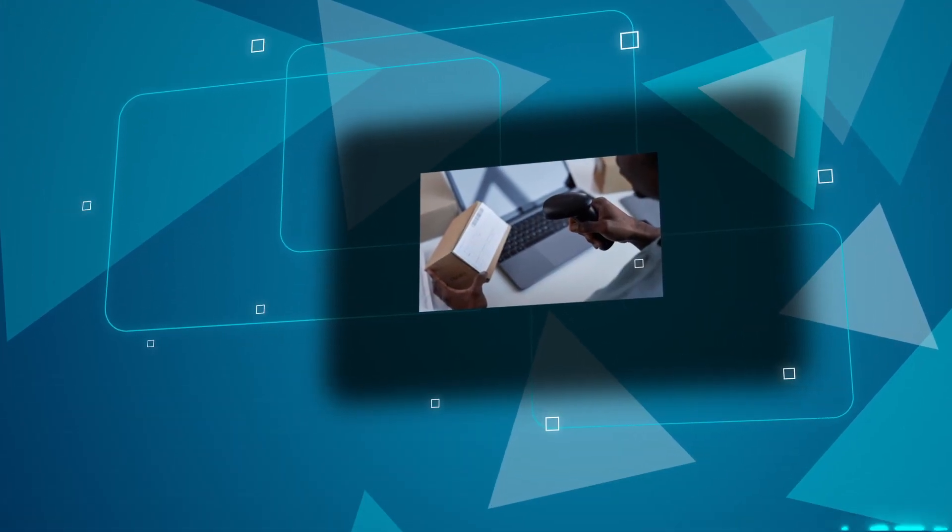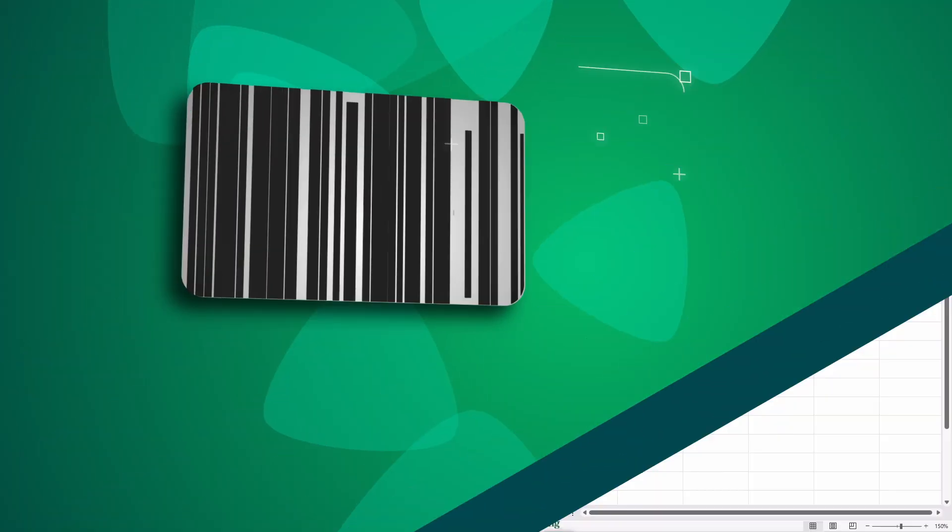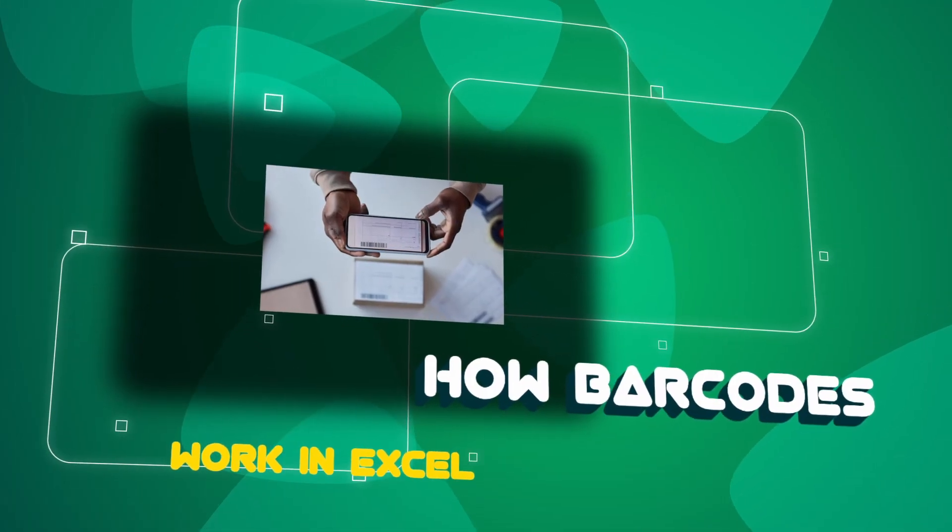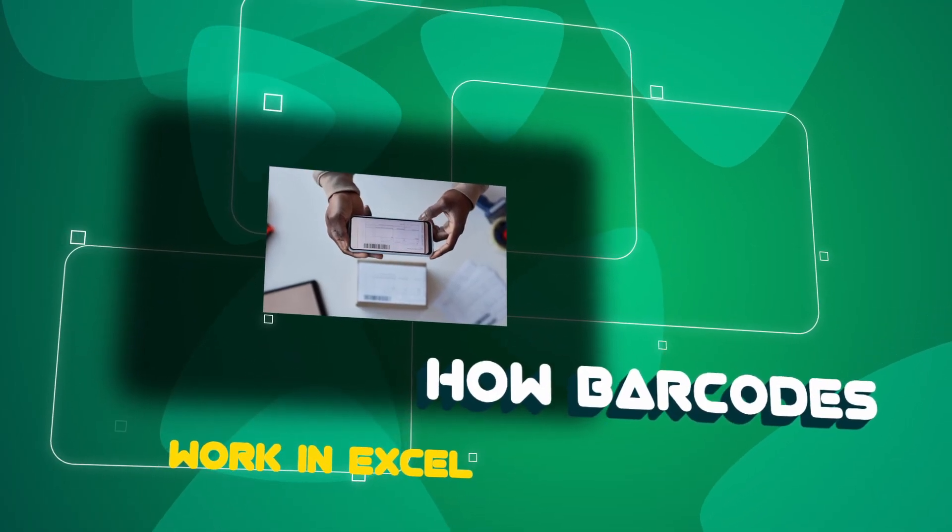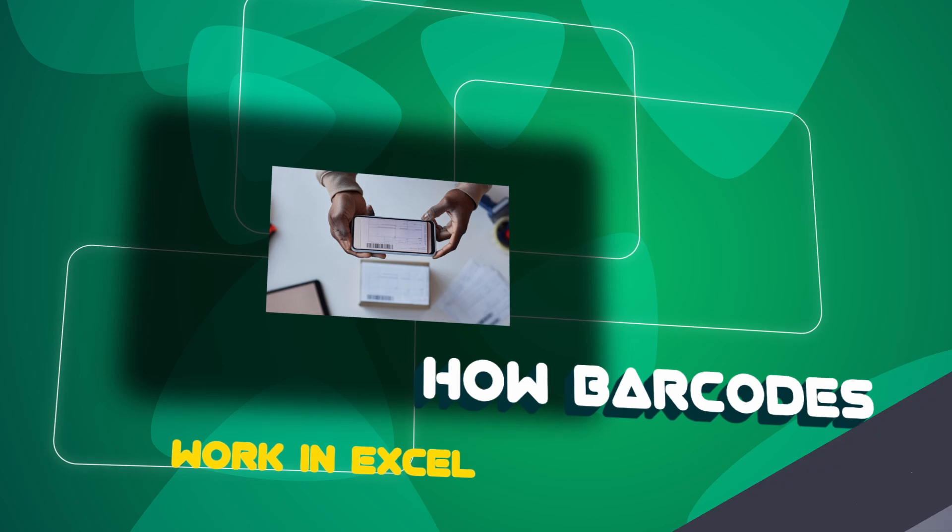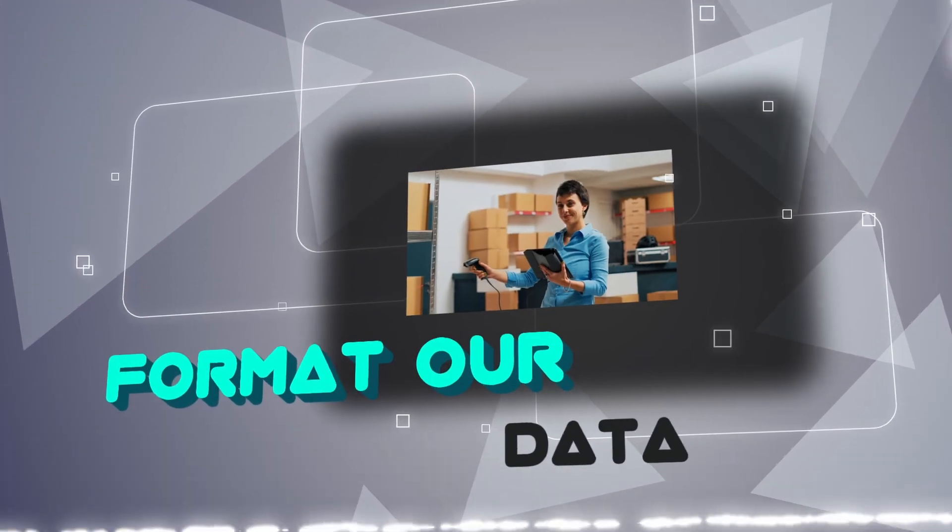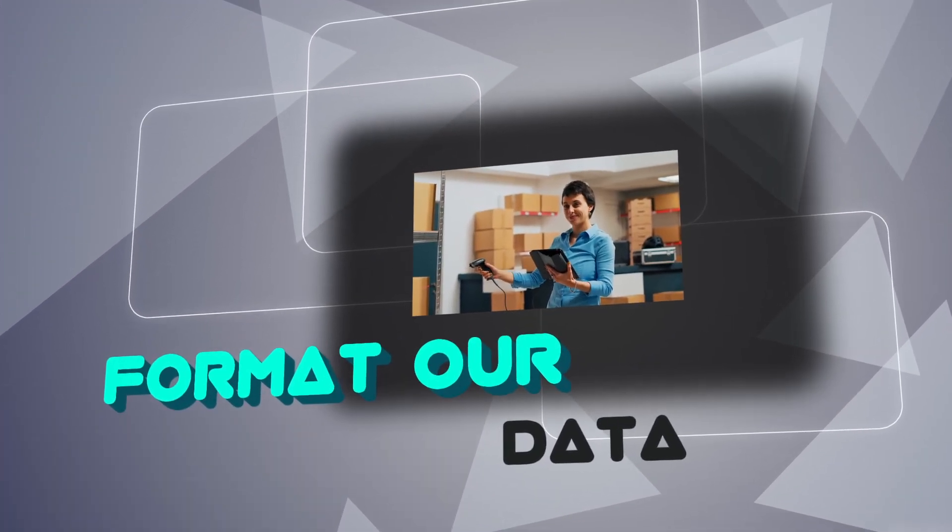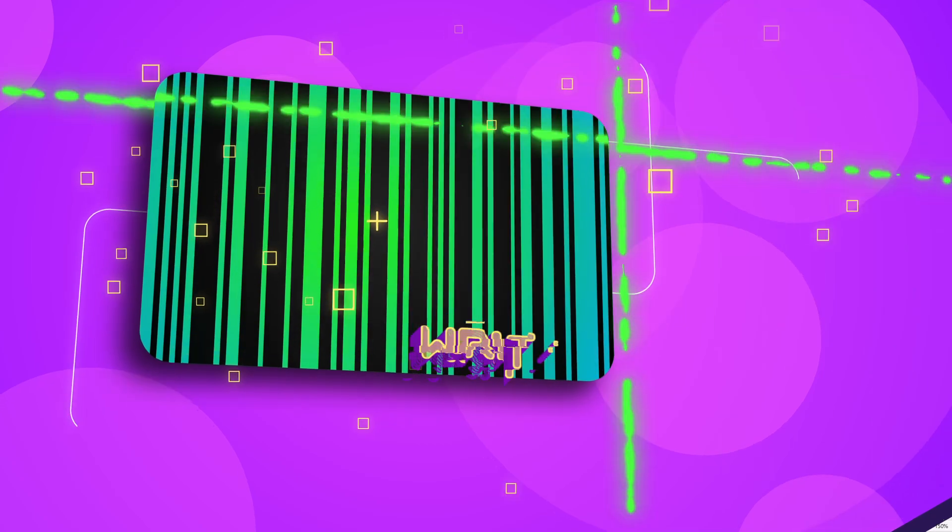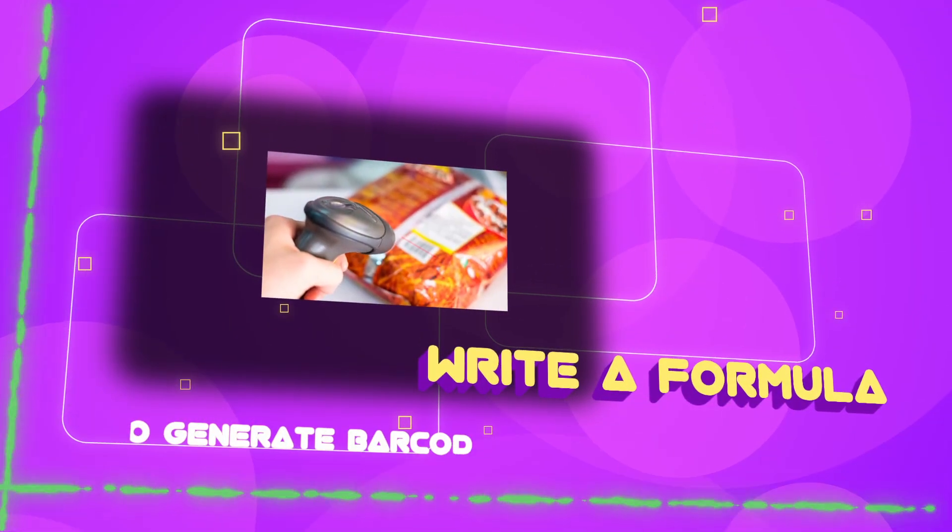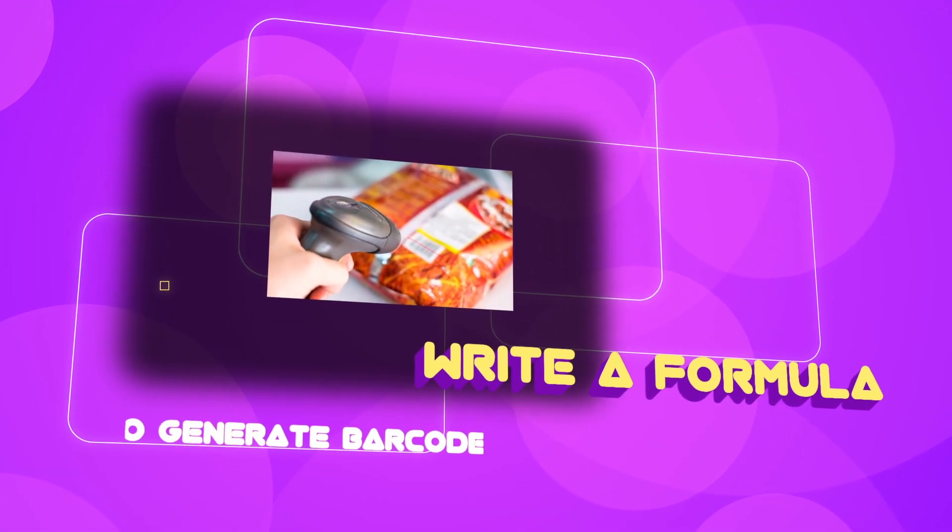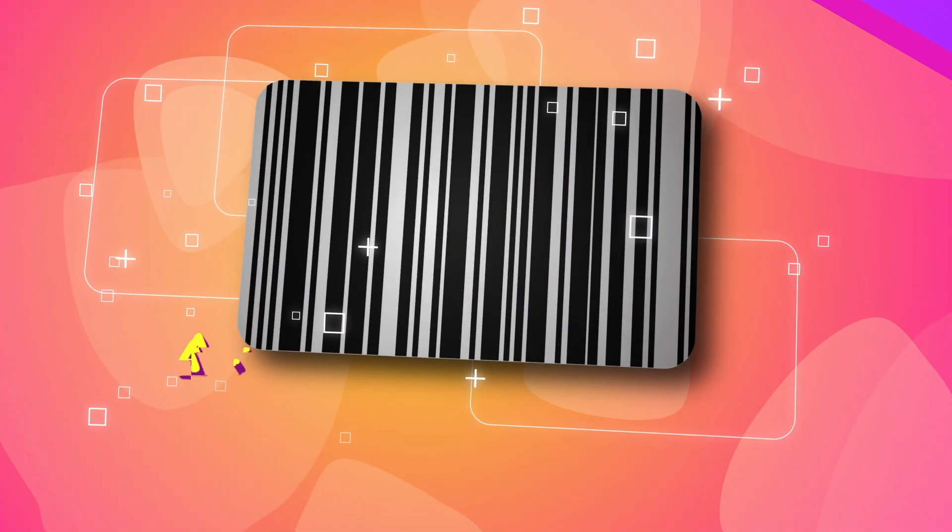In this tutorial, we're going to break things down step by step. First, we talk about how barcodes work in Excel. Then we'll format our data properly so the barcode appears correctly. After that, we'll write a simple formula to generate barcodes. Next, we'll apply the correct font so that Excel turns our codes into barcodes.